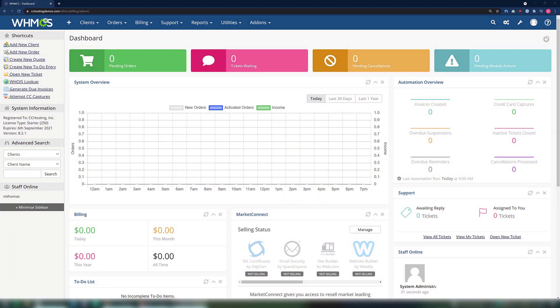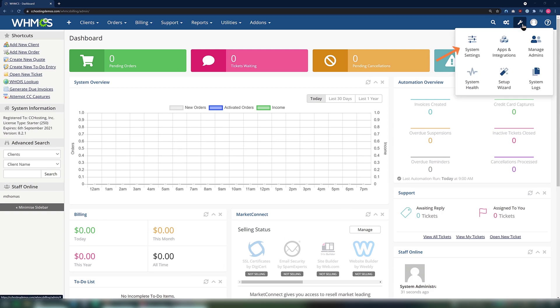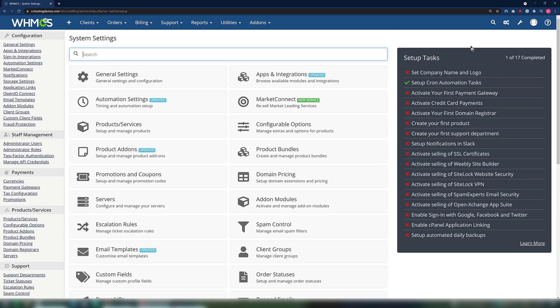I'm going to begin by logging in to my WHMCS admin. As you can see, mine is already open. Next, move your mouse cursor to the top right corner and hover over the wrench icon. In the little menu that pops out, click System Settings. Once the system settings page loads, look in the menu on the left for the Payments section and then click Payment Gateways.